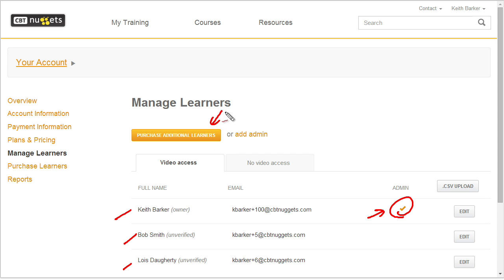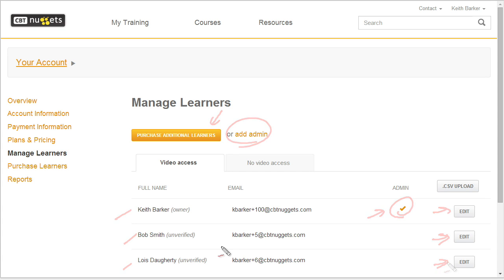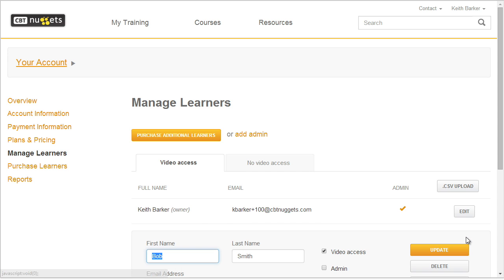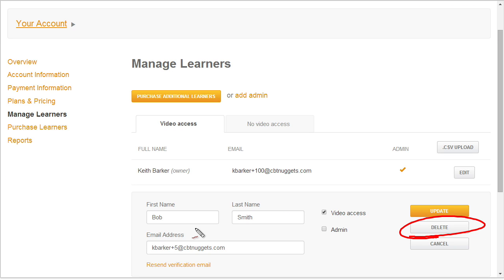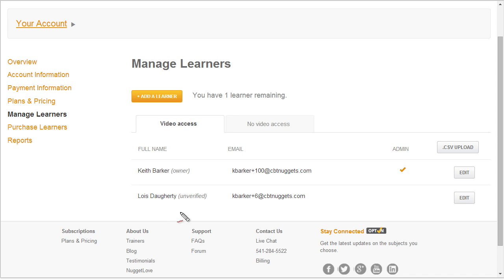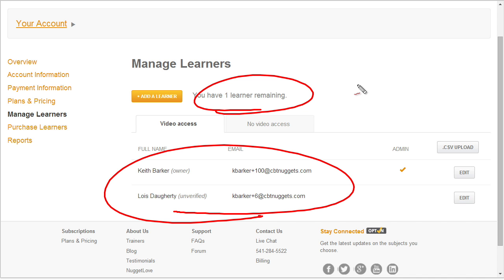From here, if I wanted to purchase additional learners I could, or if I want to create a new user as an admin only and not a viewer, I could do that as well. We could also edit any one of these to go ahead and change them. So as an example, let's say we have Bob here and we've decided that we are no longer going to have Bob be a viewer and have access to the videos. We simply click on edit next to his name. From here, we simply click on delete to delete the Bob Smith account — or if we wanted to make Bob Smith an admin, we could check that box and he would be an administrator who also has video access. In this case, we're going to go ahead and delete this learner. We'll say okay to the confirmation message, and now we're down to two learners with one learner remaining from our total of three that we purchased.